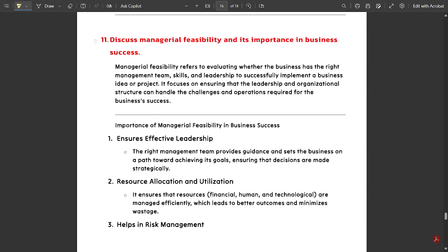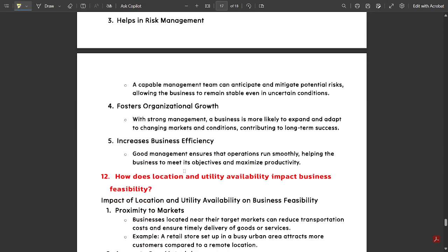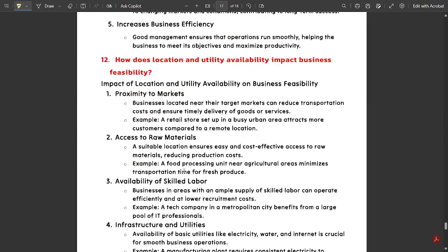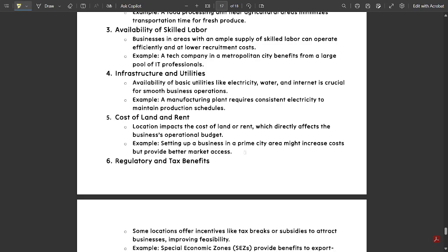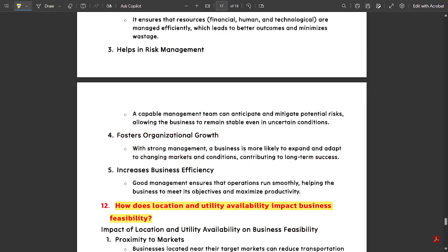One more question: Discuss managerial feasibility and its importance in business success. A brief explanation along with key points is provided — you can note it down. Another question covers how location and utility availability impact business feasibility, though this one is noted as less important.